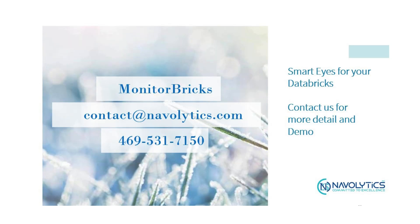Smart eyes for your Databricks. Visit us at Navalytics.com, contact at Navalytics.com, or call at 469-531-7150.